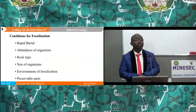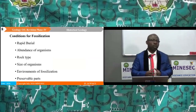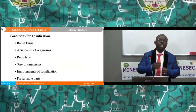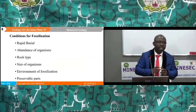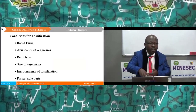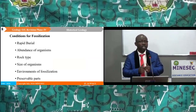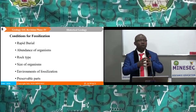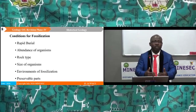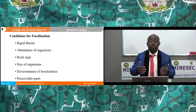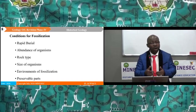For an organism to be fossilized, it must undergo certain conditions of fossilization. One: rapid burial — when the organism dies, it must be buried quickly so that predators or scavengers don't feed on it. The second condition is the abundance of the organisms. If the organism is few, it may not be represented in the fossil record. So for organisms to undergo fossilization, their number must be abundant, so that even if some die, we can still have remains of others.